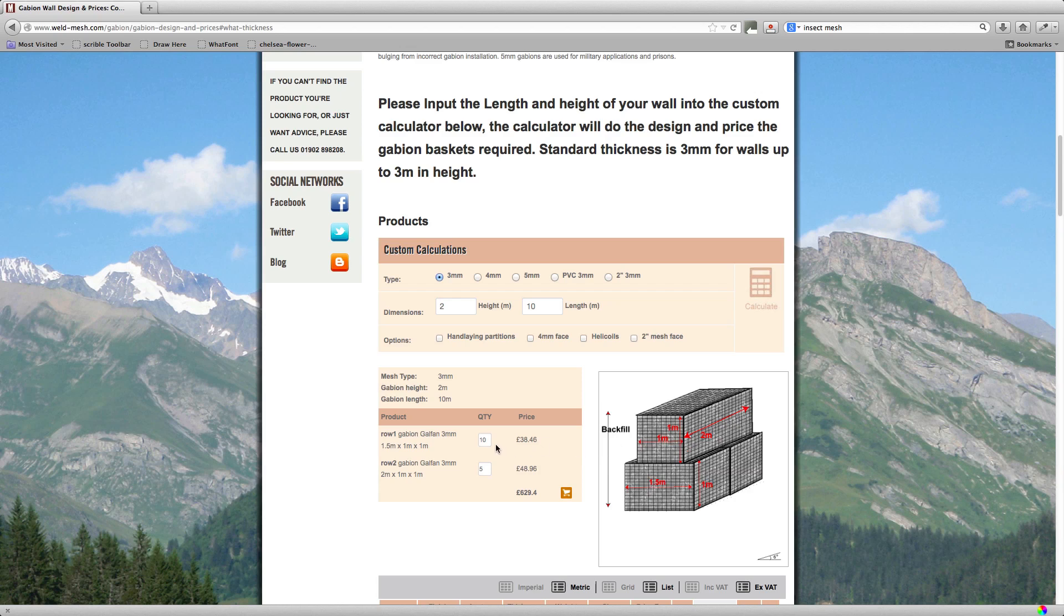So you see here there's 10 baskets that are 1.5 by 1 by 1, so that relates to your bottom row here which is 1.5 by 1 by 1 and you'd have 10 of those. Now the top row, as we can get away with using the 2 meter baskets on their side, we're only going to use five here. So that's five of those baskets and that is the industry standard way to do a 2 meter high wall.